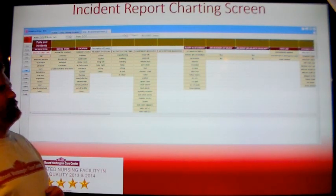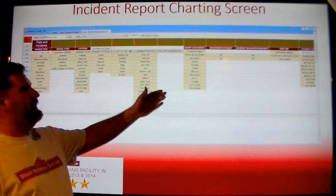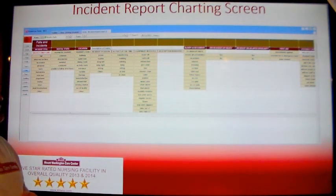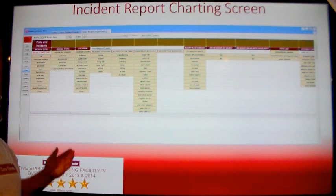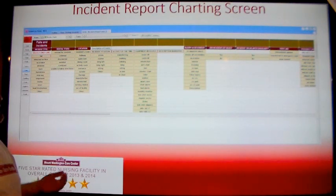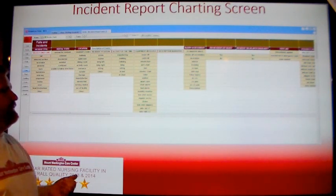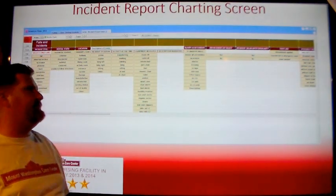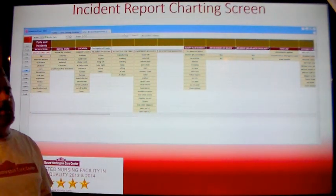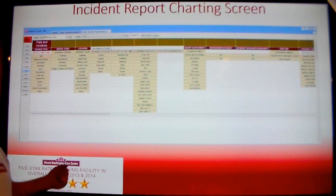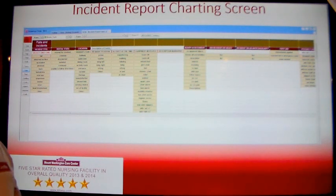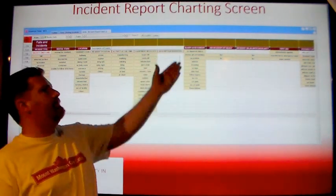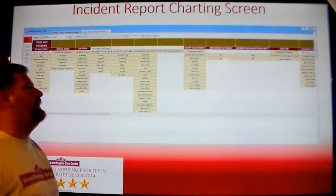Following the Description of Events is the Injury Assessment. Here you will indicate if any injuries were received at the time of the incident. If an injury was received, select the type of injury and then in the dialog box enter in the description of that injury. If no injuries were apparent at the time of the incident, click the button marked No Apparent Injury.